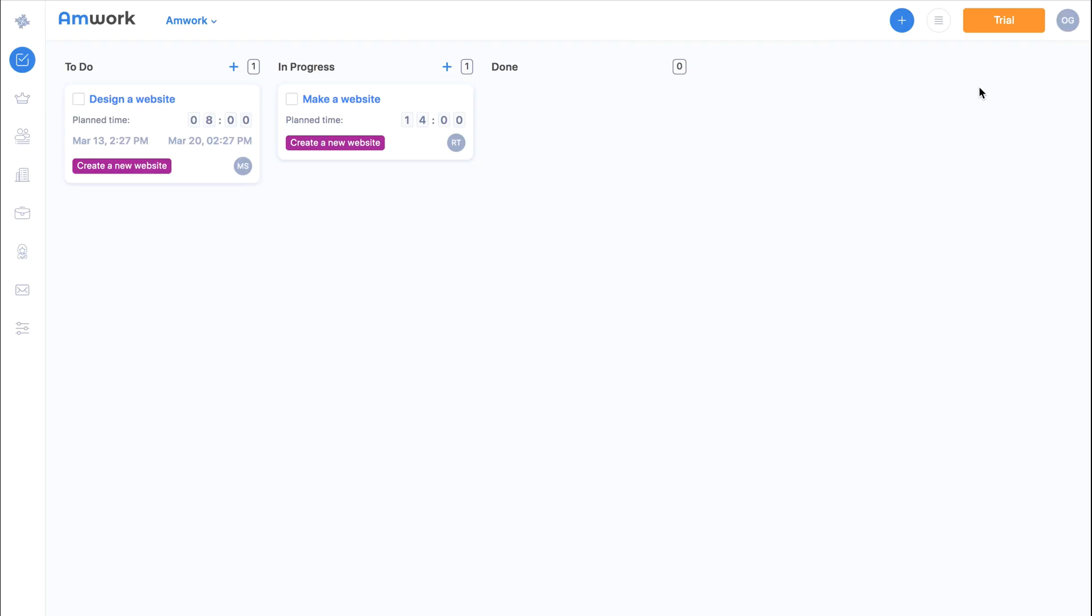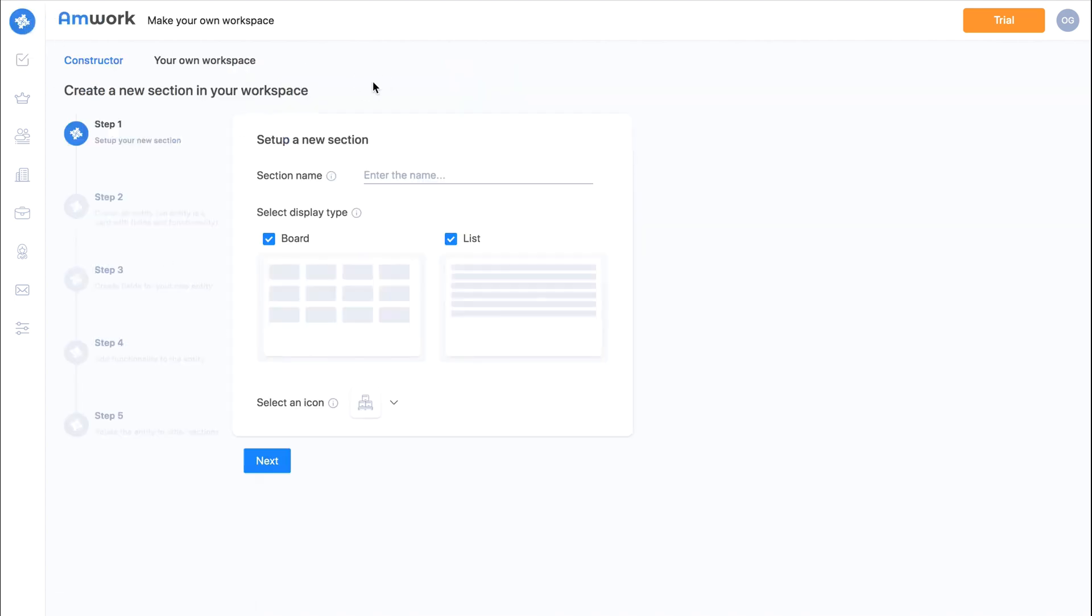What's next? Very often you need to use contractors or suppliers to complete a project. In Amwork we can create a new section in a few seconds to do just that. Let's create a new contractors section. Here is the Amwork constructor.